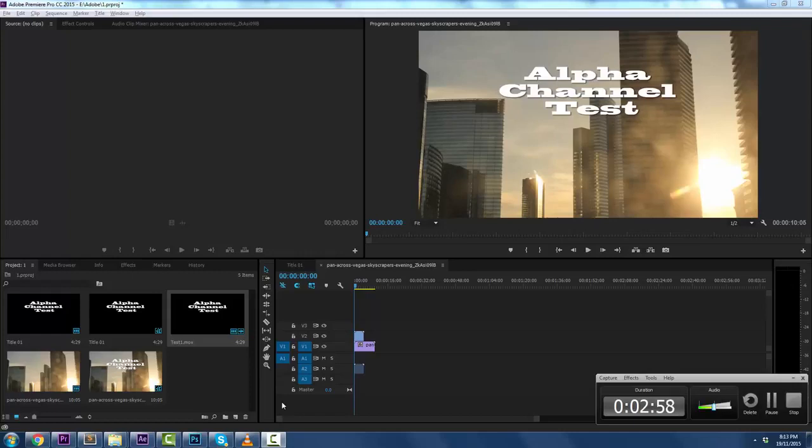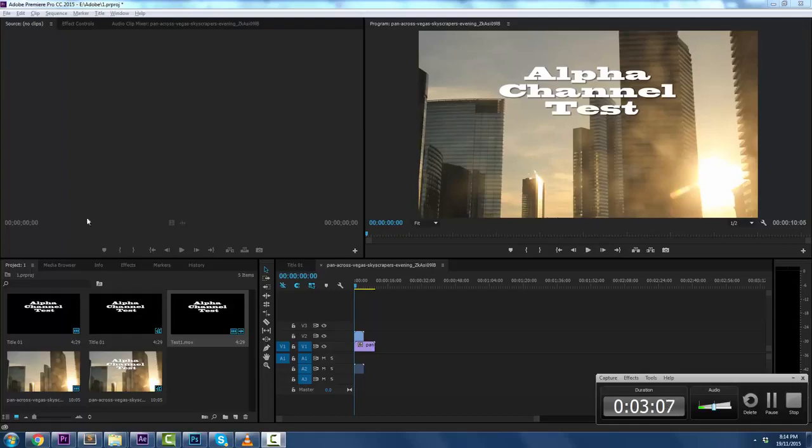Do keep in mind one last thing. I did not download any external codecs or any settings from anywhere. This comes pre-built inside Adobe Premiere Pro CC 2015. And it is awesome. I hope this helped. I'll be back soon. Cheers.